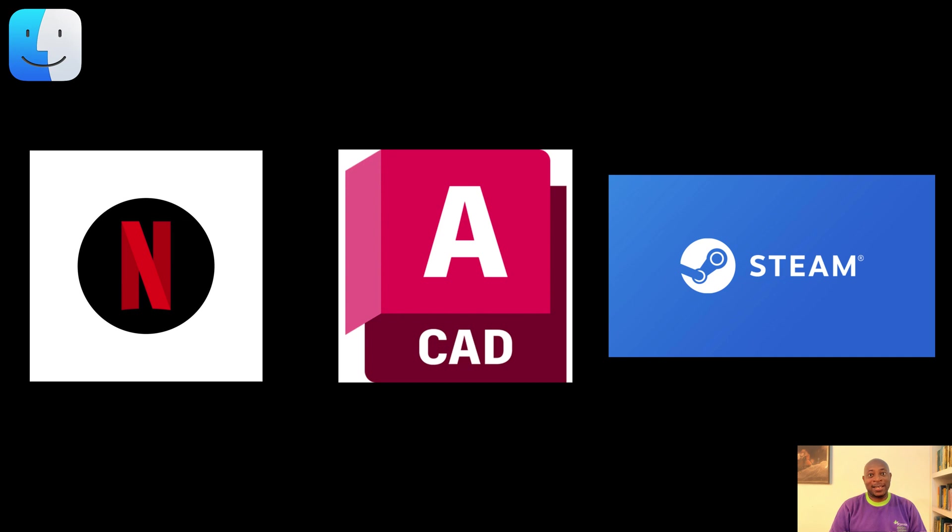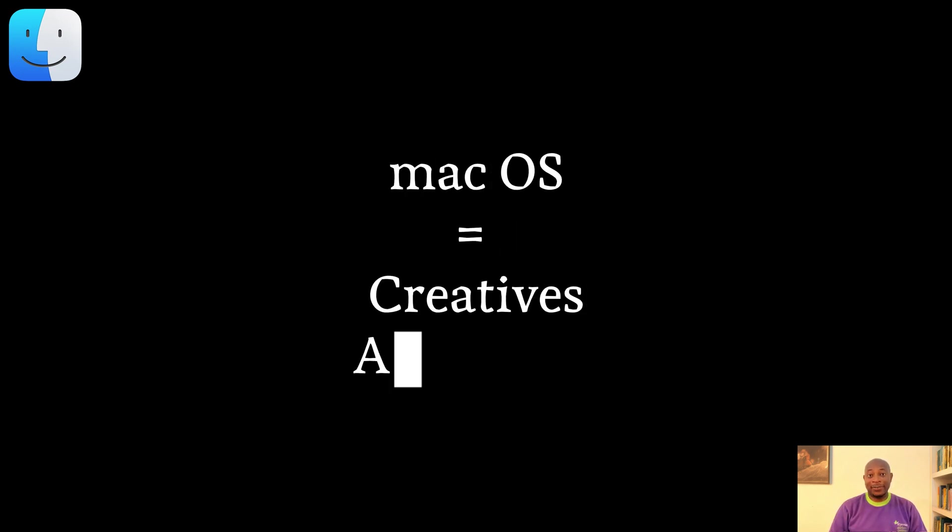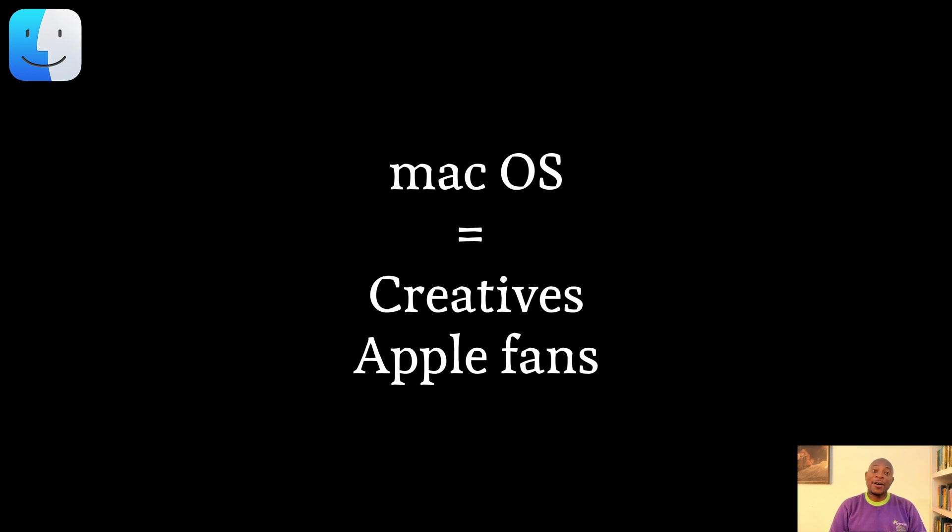Mac OS is built for creatives, Apple fans, and anyone who will trade their savings for style and stability.